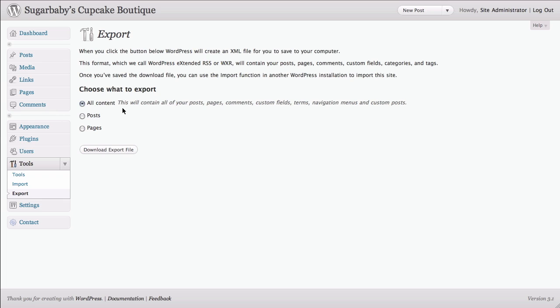It doesn't download your images. It doesn't save settings to your theme. There are some things that it doesn't cover. But by and large, if you have a copy of this file and you need to restore your site, it's a big help.